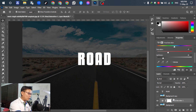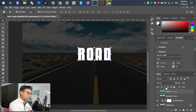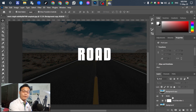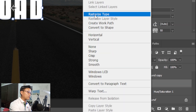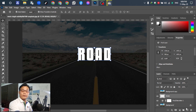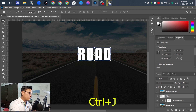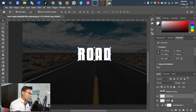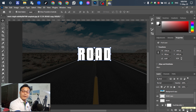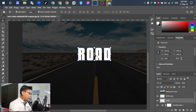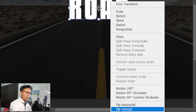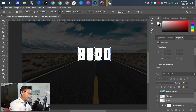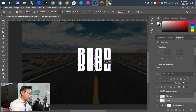For the next step, go to Select > Rows. For the next step, press Ctrl+J to duplicate this, or you can drag down to the new layer. For the next step, select this one and press Ctrl+T, then right-click, select Flip Vertical, and then drag it down.